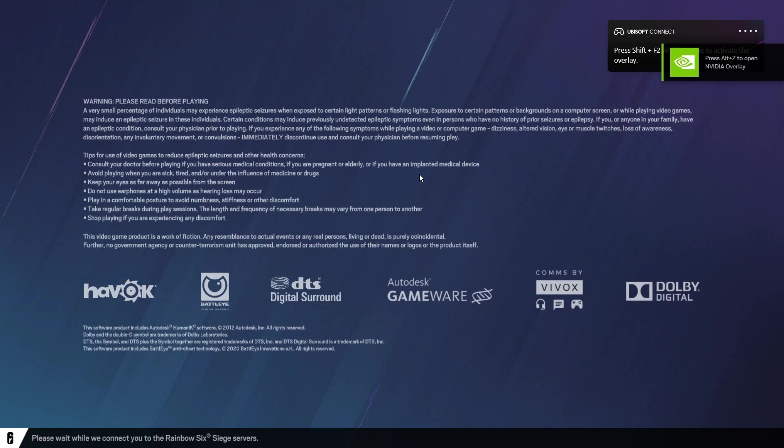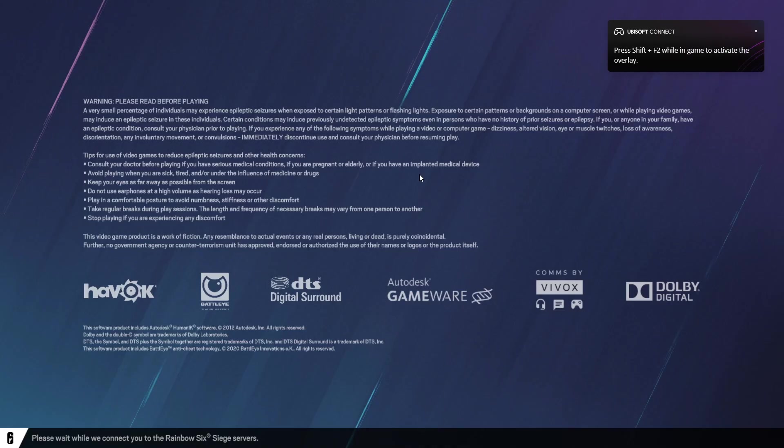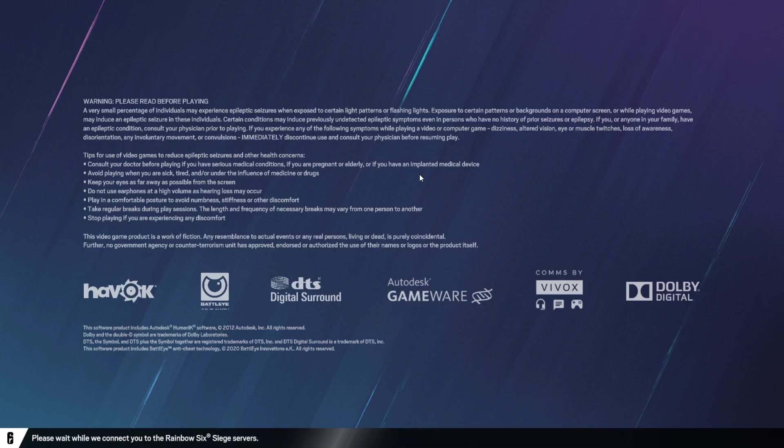Alright, so if you're watching this video, you're probably having the same problem as I am. When you start up Rainbow Six Siege, everything seems fine. There's no updates, or you just updated your game.